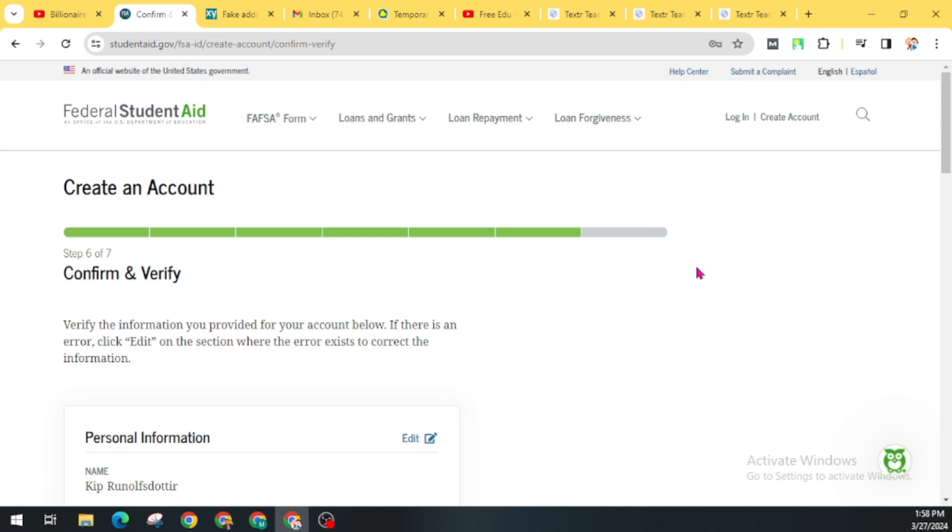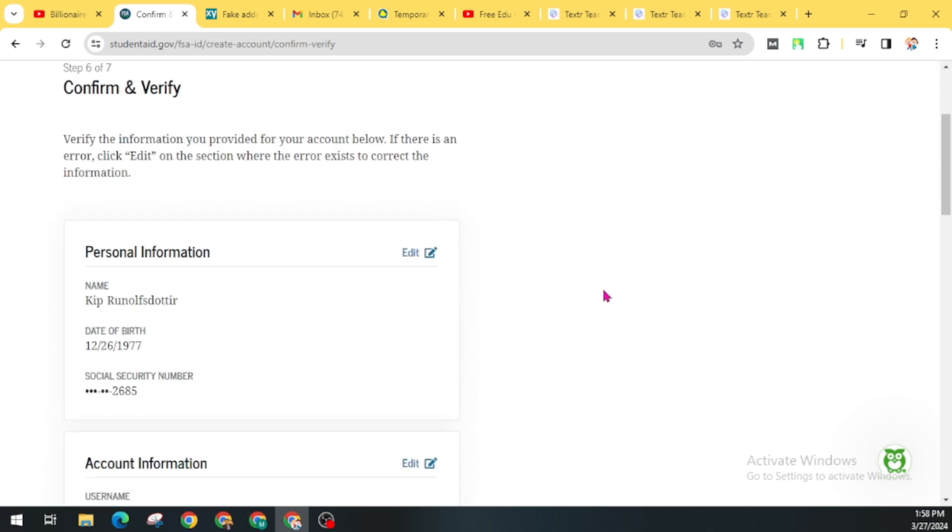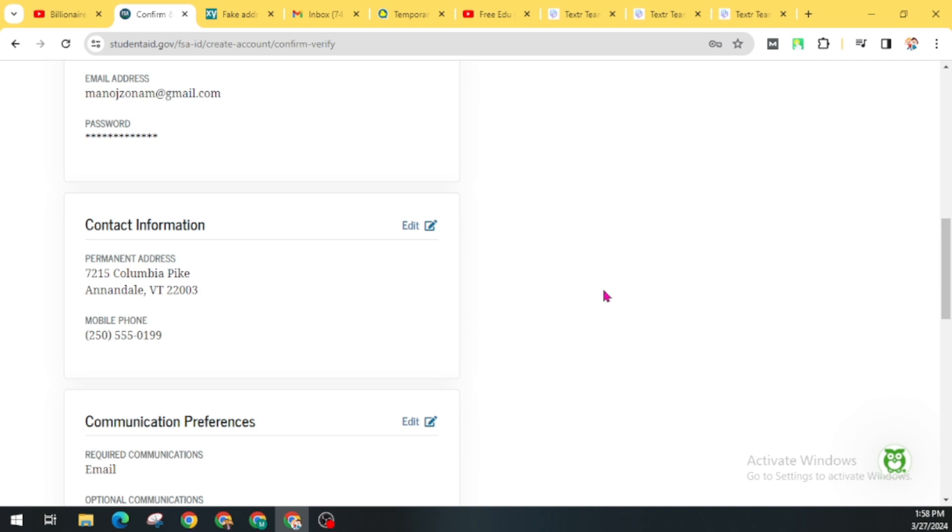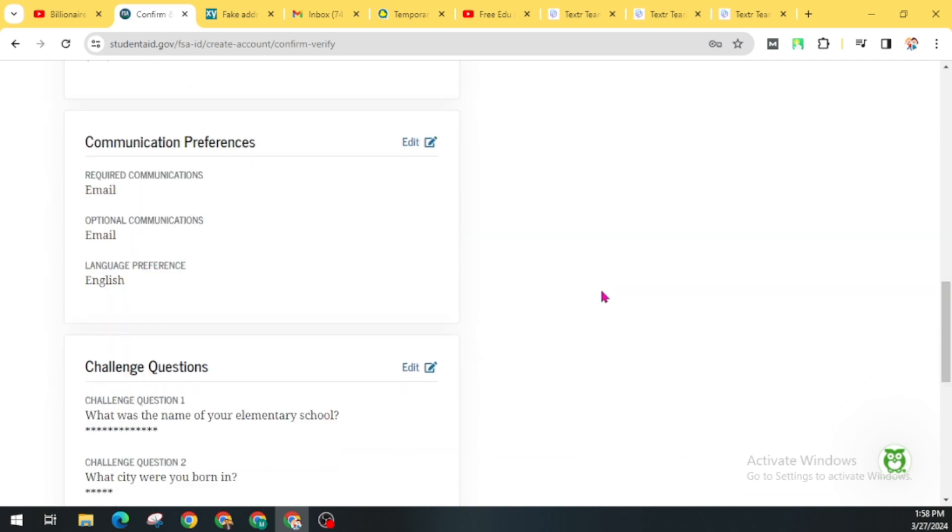Now here you will see all the information that you have provided and get an option to verify. If you find some mistakes, then you can correct them. And click on I agree to FAFSA terms and conditions.